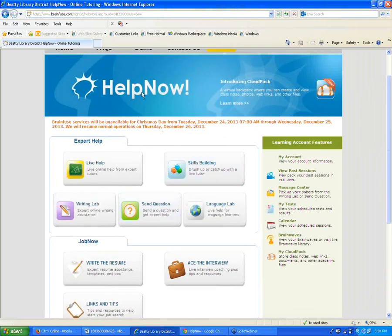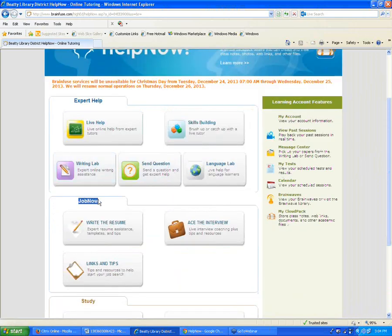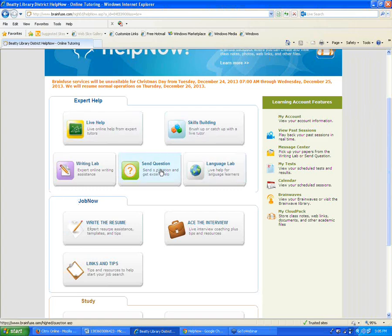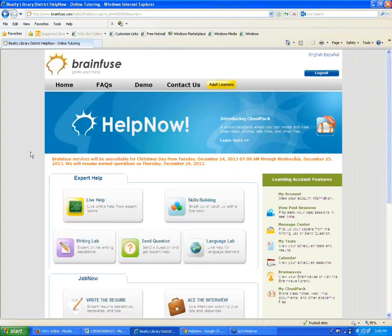Some of you may have a separate page for HelpNow and JobNow. On this page, JobNow is embedded within the HelpNow service, but the services will be exactly the same. If that's confusing or anyone has questions about how that works, I'm happy to take those during the webinar. We're going to use this page setup for the webinar today.